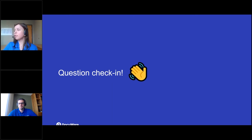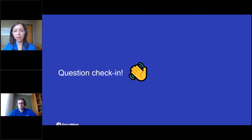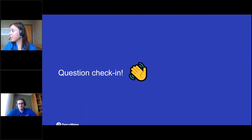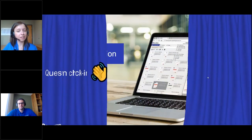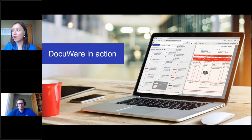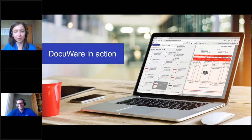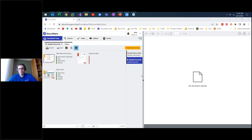A comment from the audience: someone is getting ready to get into workflows and signatures — that's exciting and something DocuWare can definitely offer. Now we're going to show DocuWare in action with a live demo. Passing it over to Alex.